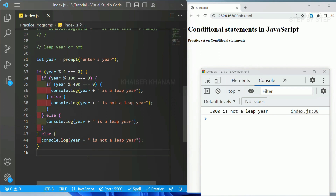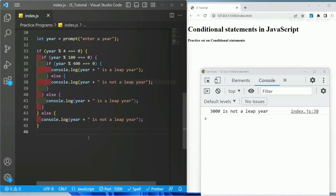This is the program to find if a year is a leap year or not, using nested if. As practice, use the same logic but with logical operators to build the same code. If you get the correct result and correct logic, paste that code in the comments so it will be helpful for others.